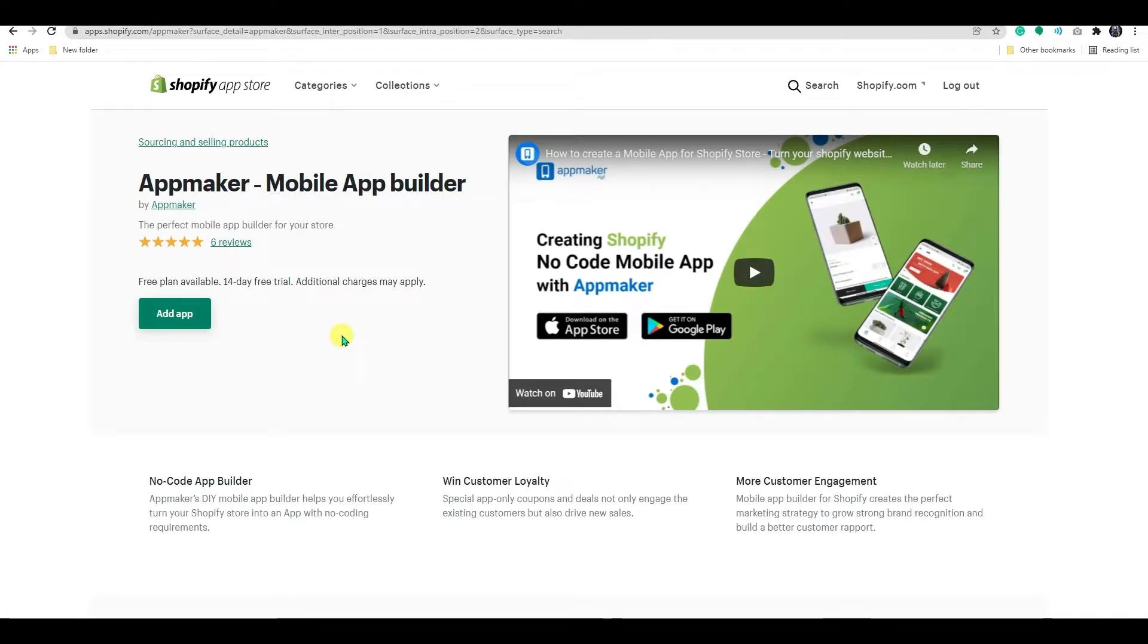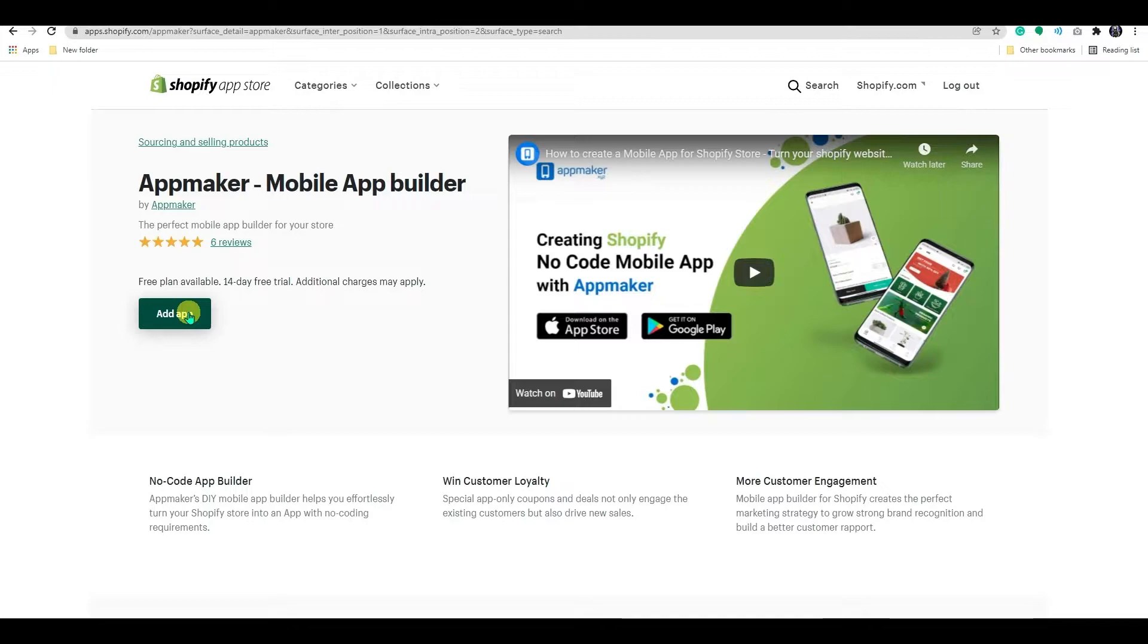AppMaker provides a 14-day free trial to try and explore the app without any card commitments. So let's get started. When you arrive at the AppMaker landing page, click Add App button which takes you to a permission screen.